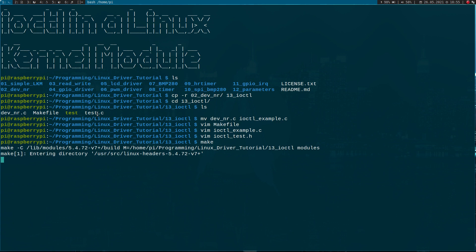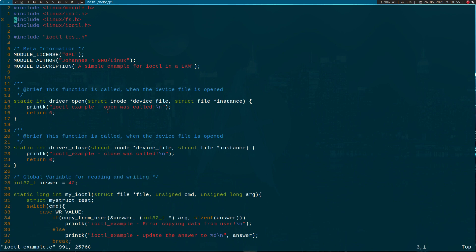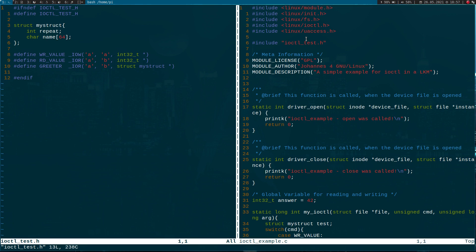Let's try to compile it. I have some errors. I believe I have an issue with copy_to_user or copy_from_user. Let me pause the video for a moment to check. I found the error — I was missing the include 'linux/uaccess.h', because that header contains the function definitions for copy_to_user and copy_from_user.